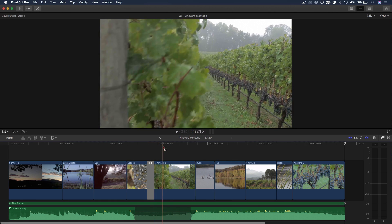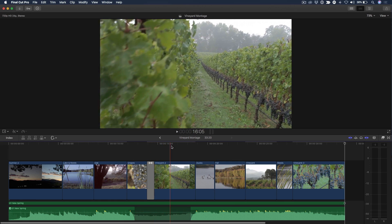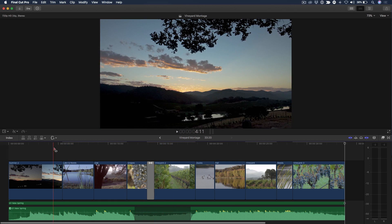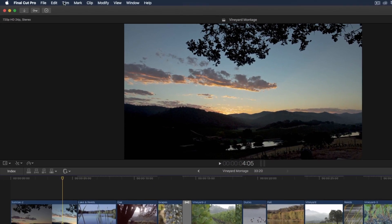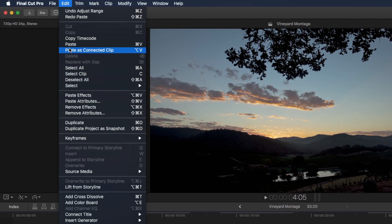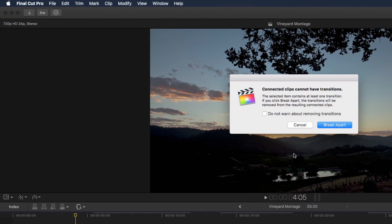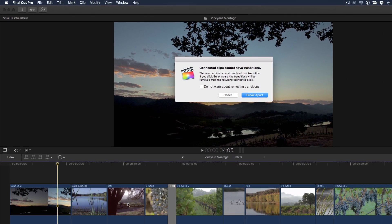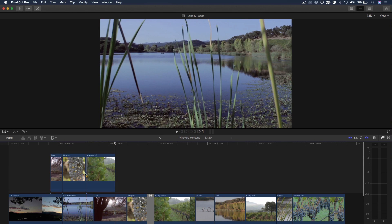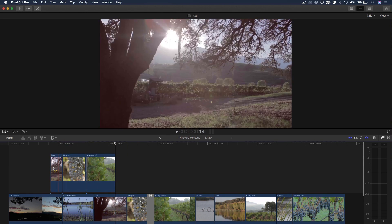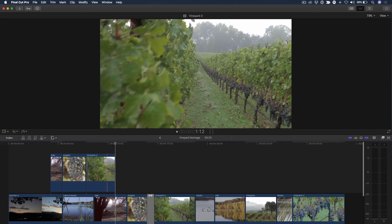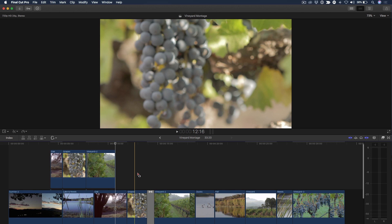I've already copied that selection. You can move your playhead wherever you want and there's a command up here called paste as connected clip, option V. Now when you do this you may get a warning. Remember when I made my initial selection and included a transition? Well all it's telling me now is like I'll do that for you, but I can't include the transition. When it's a connected clip it can't include the transition.